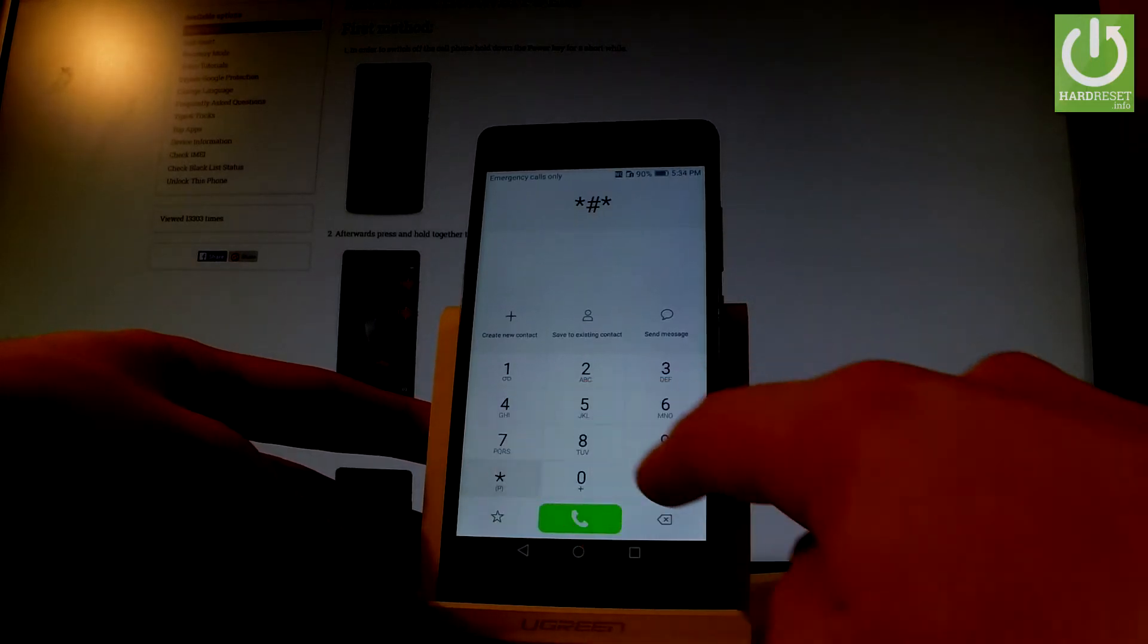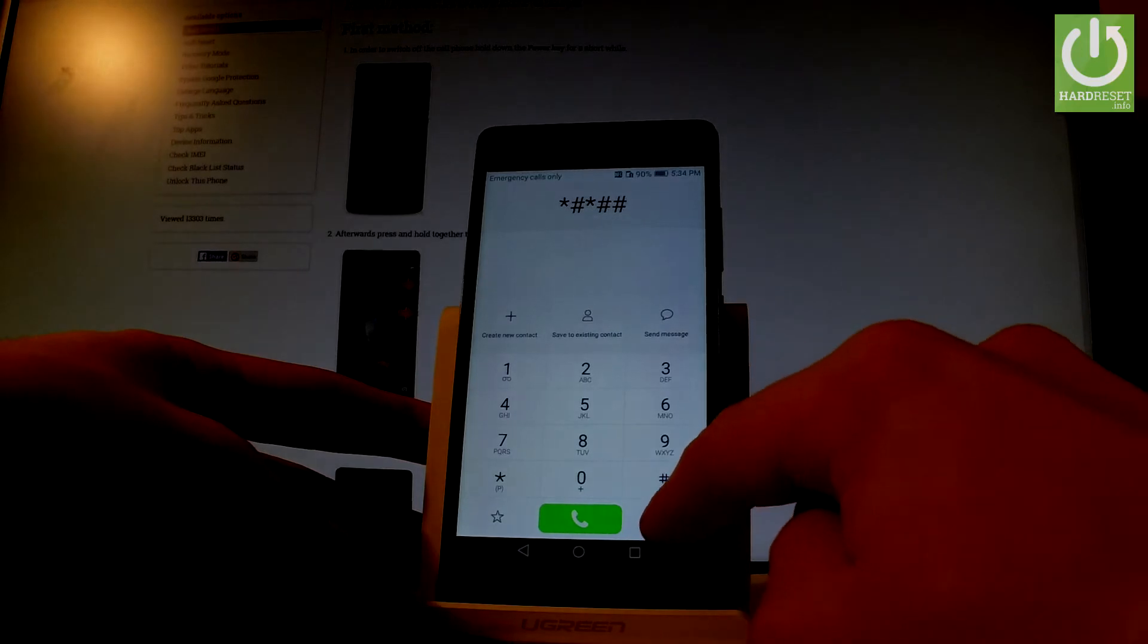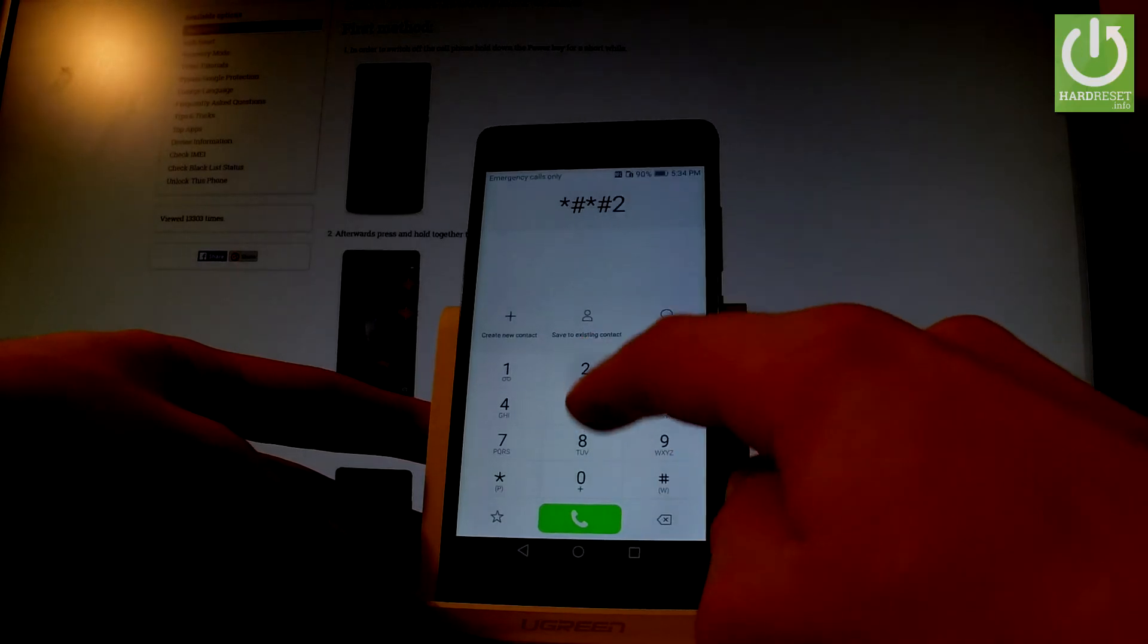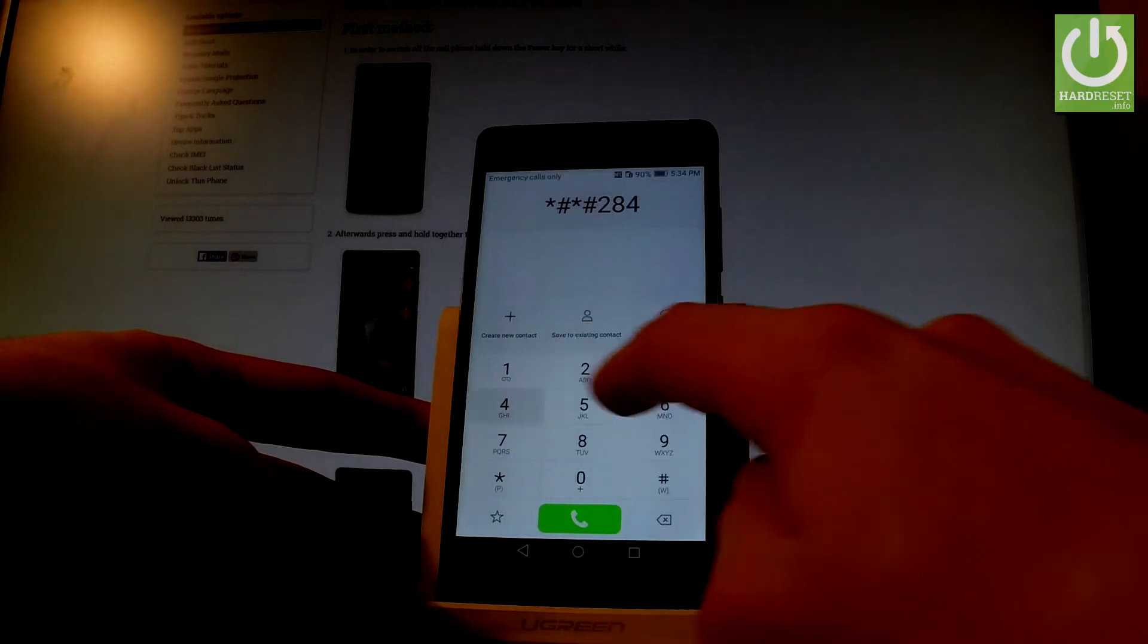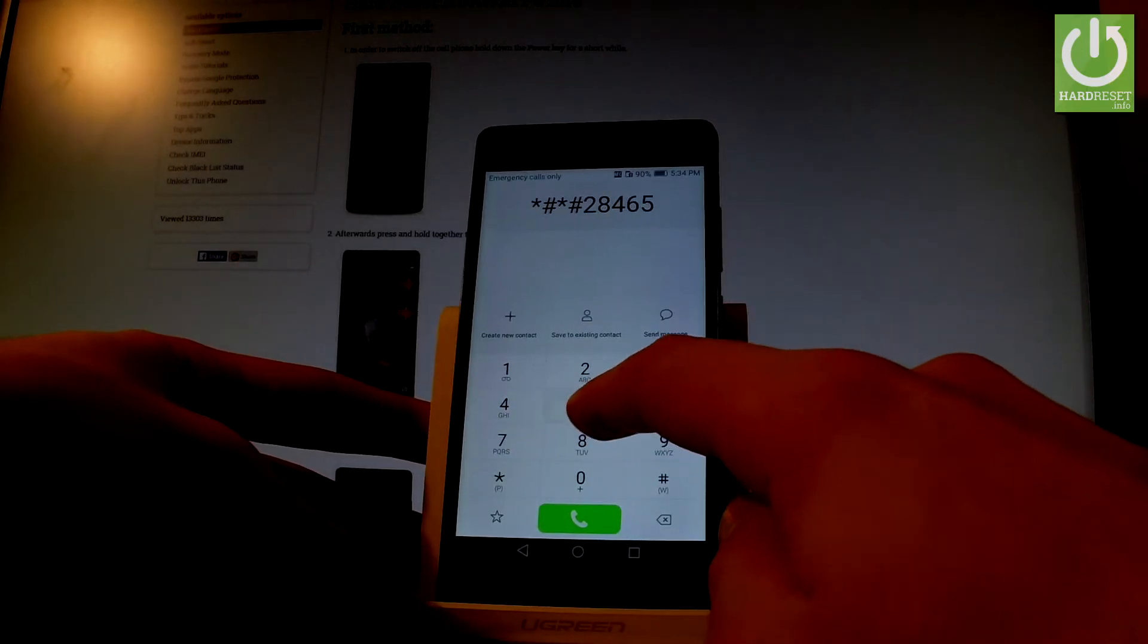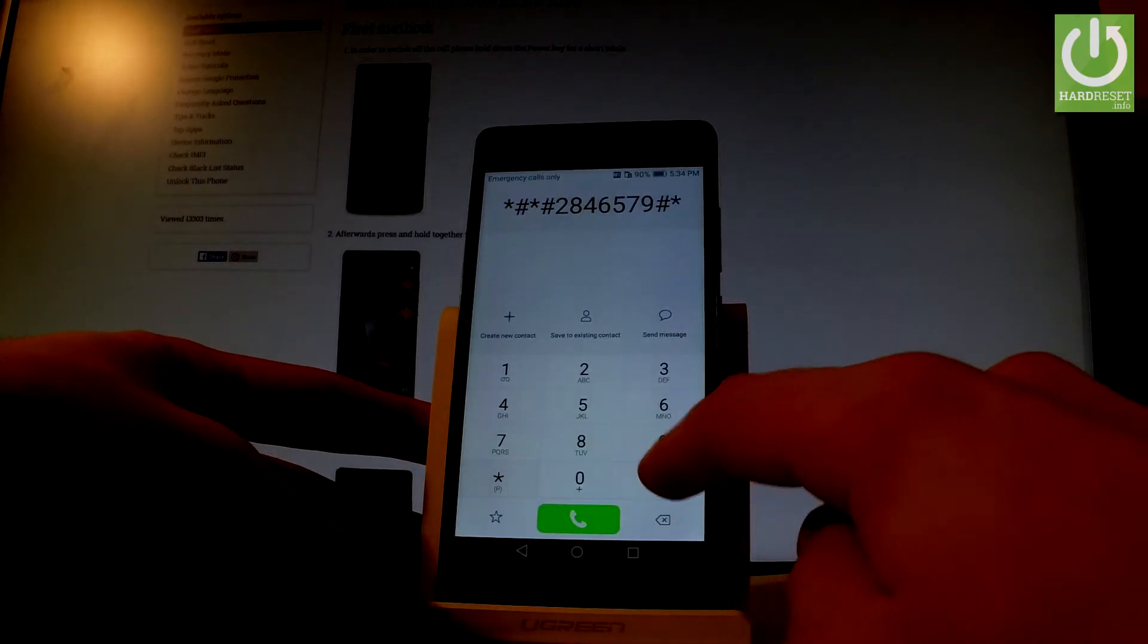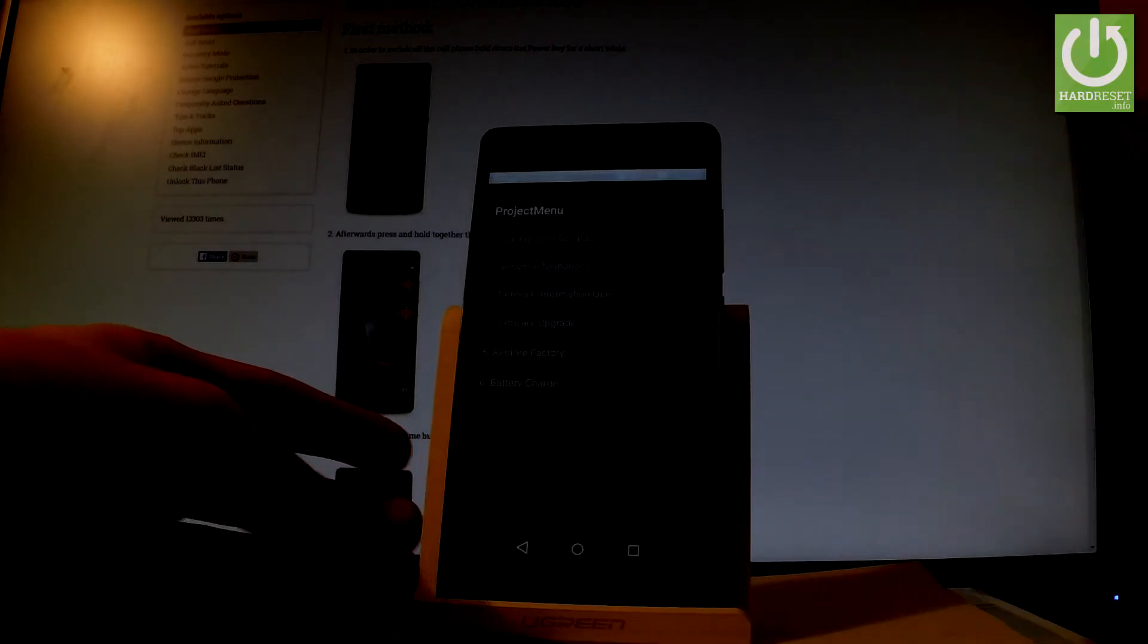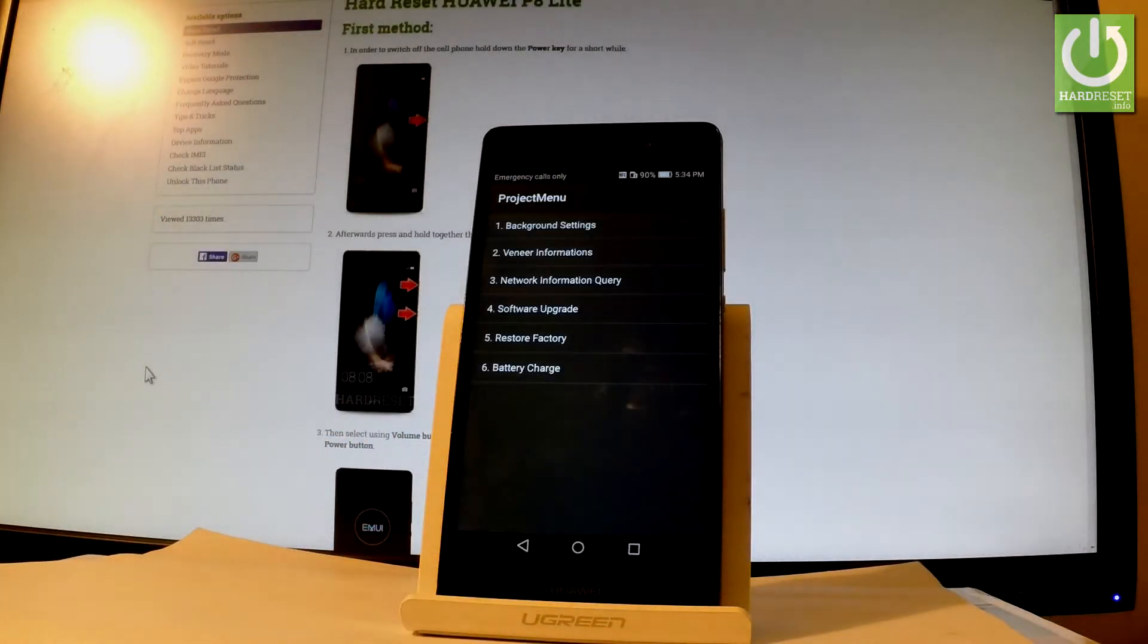As you can see, the project menu just pops up. In order to perform the hard reset operation, you have to choose 'Restore Factory,' which is the fifth option.